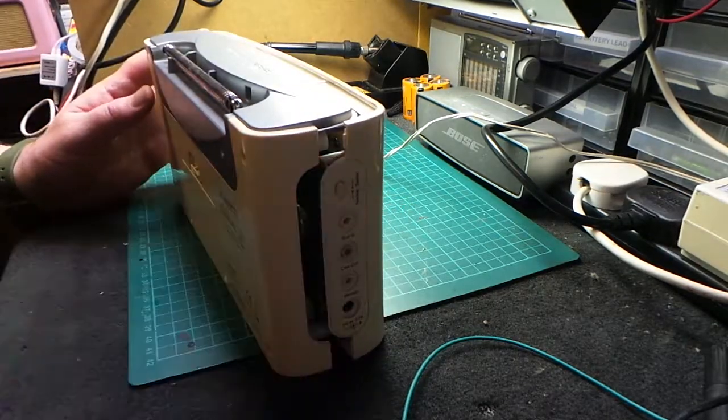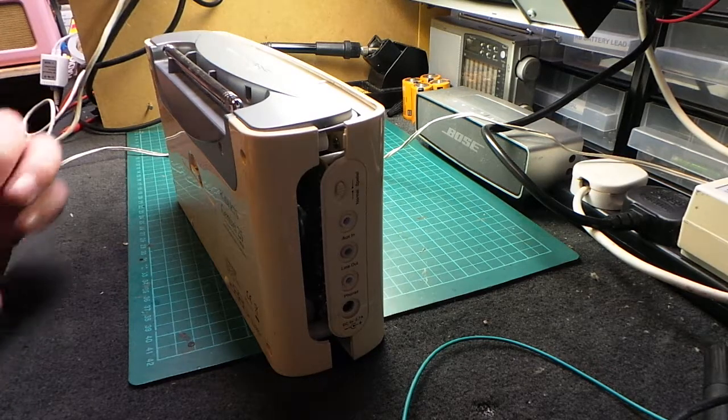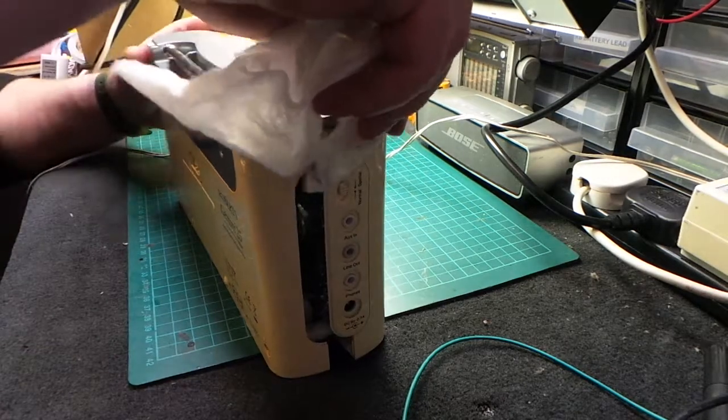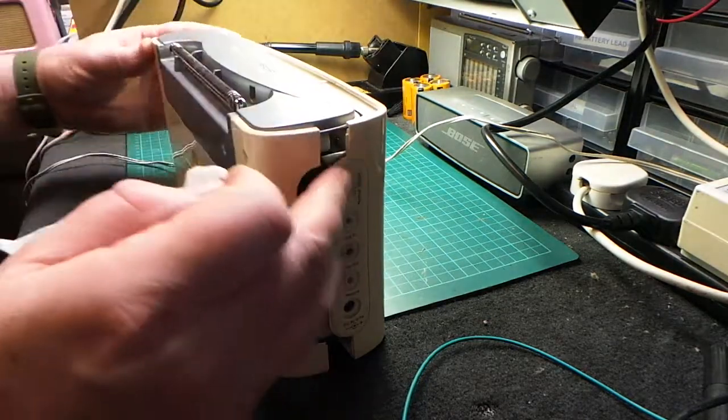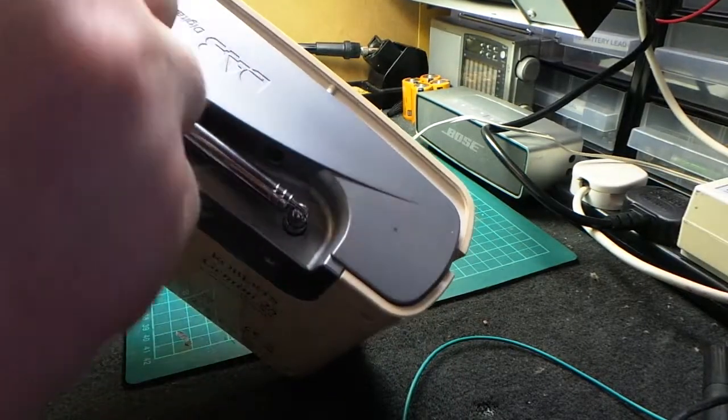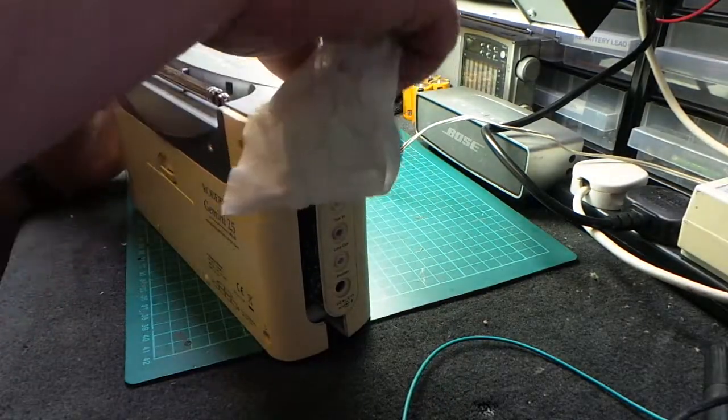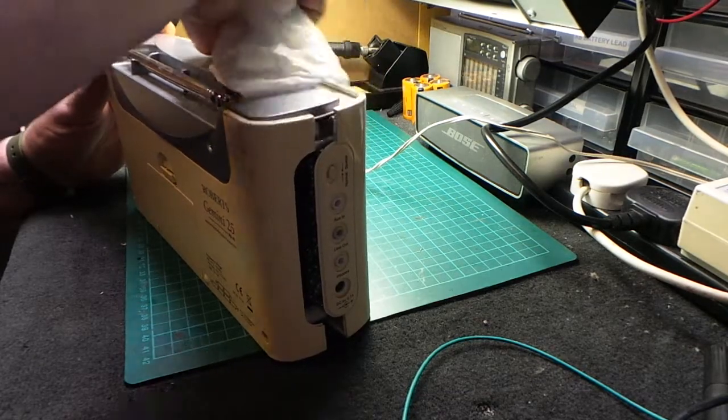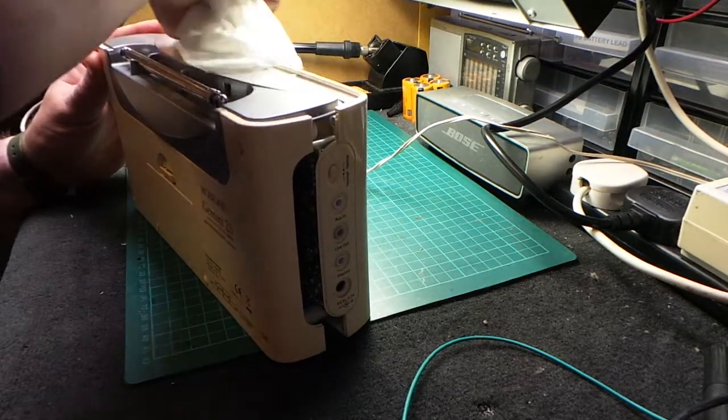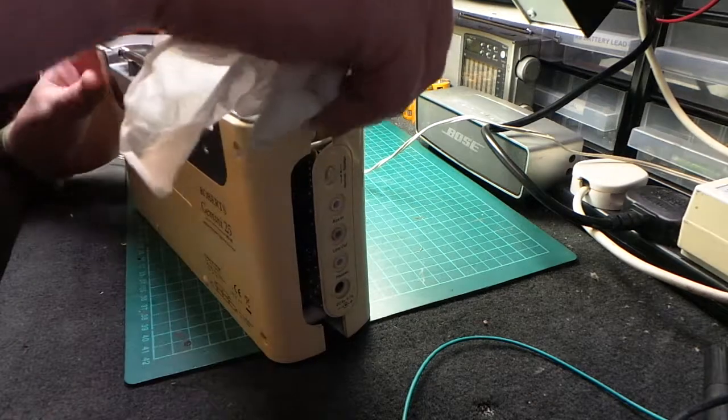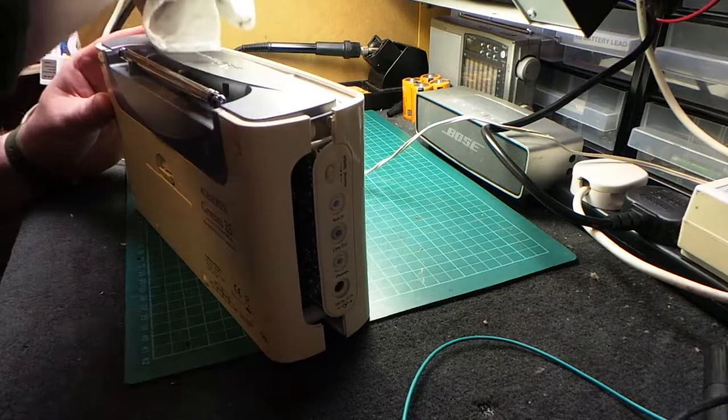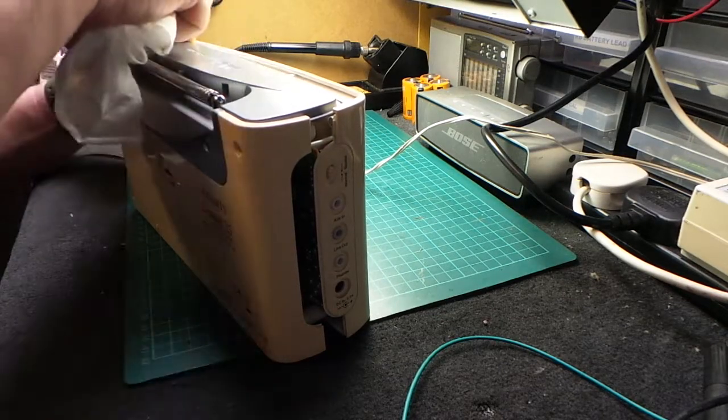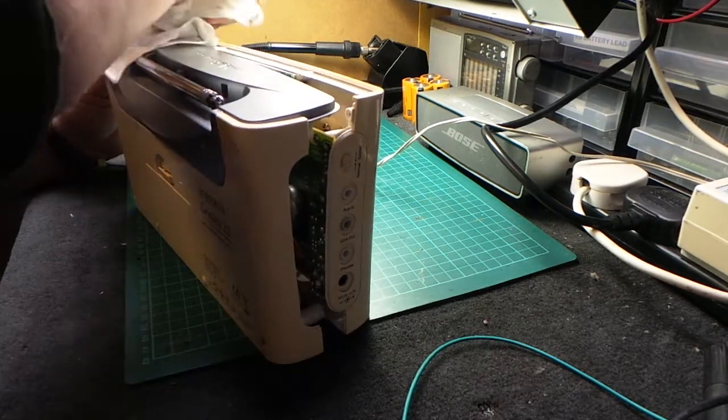Just before I do put it back together, get my trusted pack of baby wipes out and give all this grime in the top a clean. Just right in the joins here. It's obviously been on somebody's or in somebody's kitchen. It's picked up all sorts of grease and debris. The baby wipes are absolutely ideal for this sort of thing.